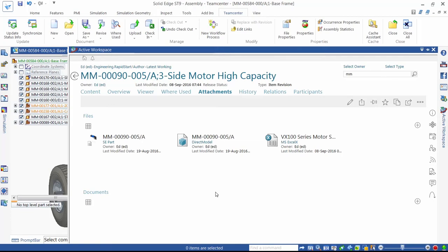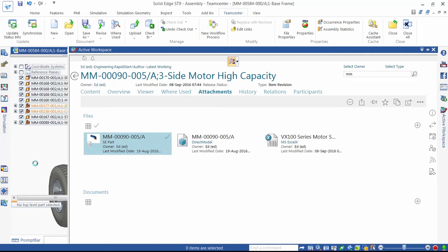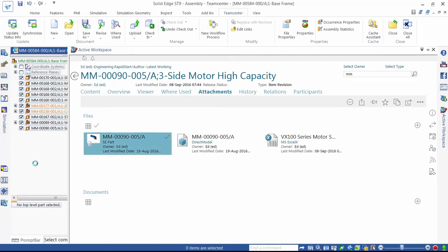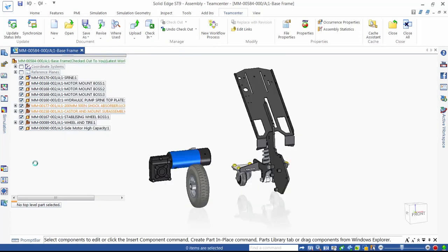This includes support for other CAD data besides Solid Edge, perfect for multi-CAD environments. We'll drag and drop the motor into our Solid Edge assembly design session so we can position the new motor correctly.